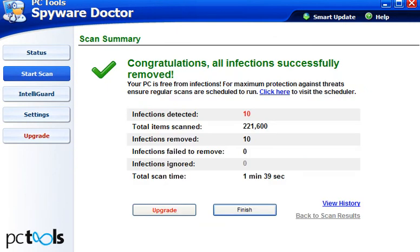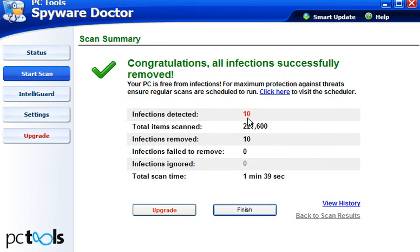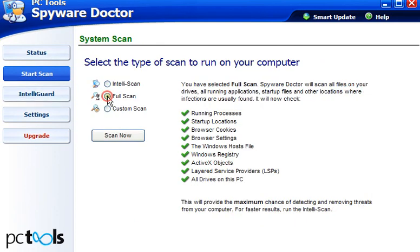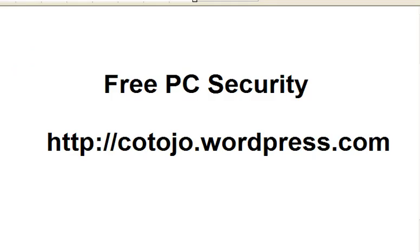When that's done, it will show you that it's completed and the time taken. 10 infections detected and 10 removed. What I would advise is that when you find some infections, finish that and then carry out another scan. If you want more information on malware removal tools which are all free, visit my blog at Free PC Security. You can Google search for that, or simply go to cotojo.wordpress.com.